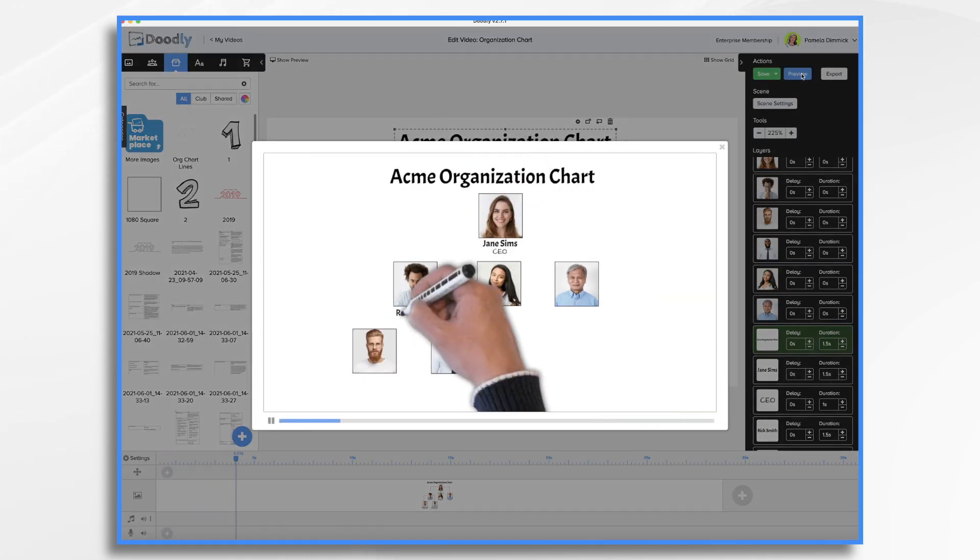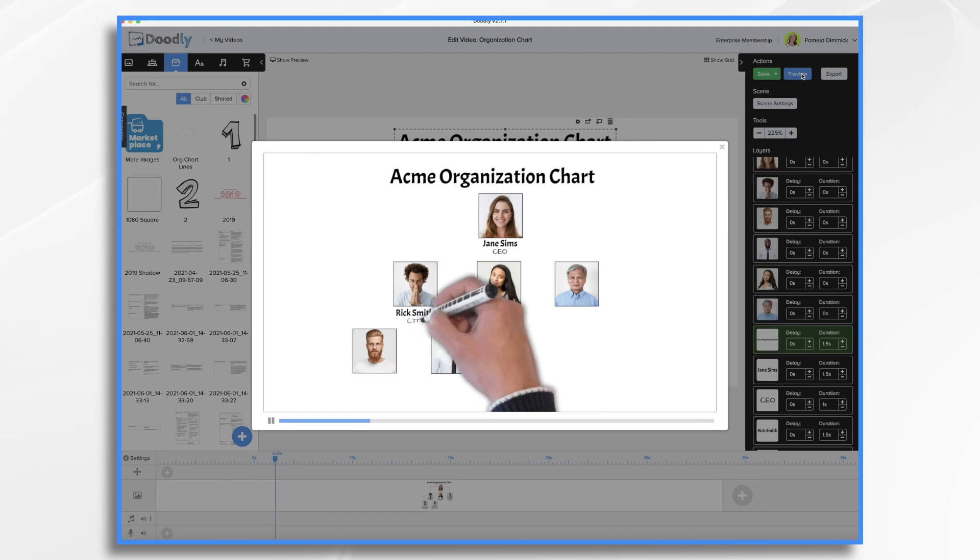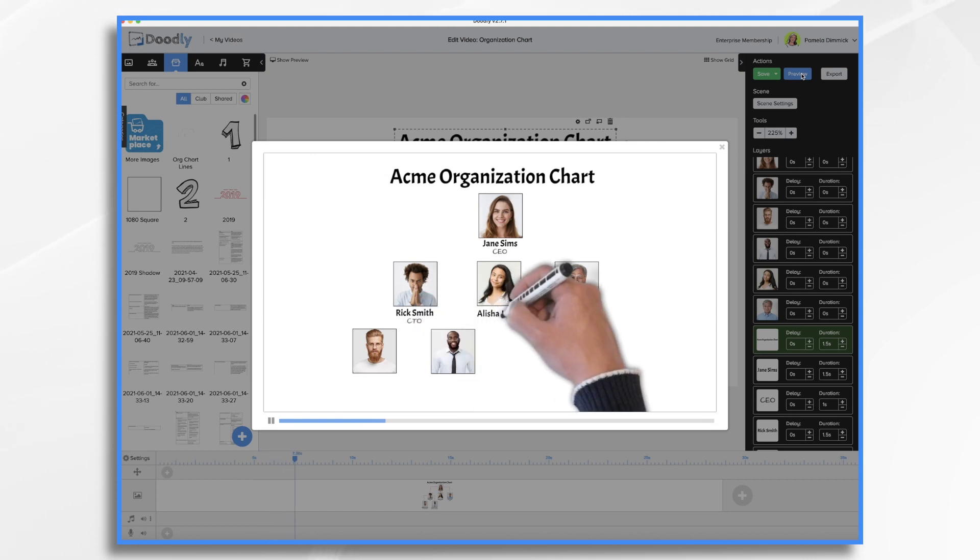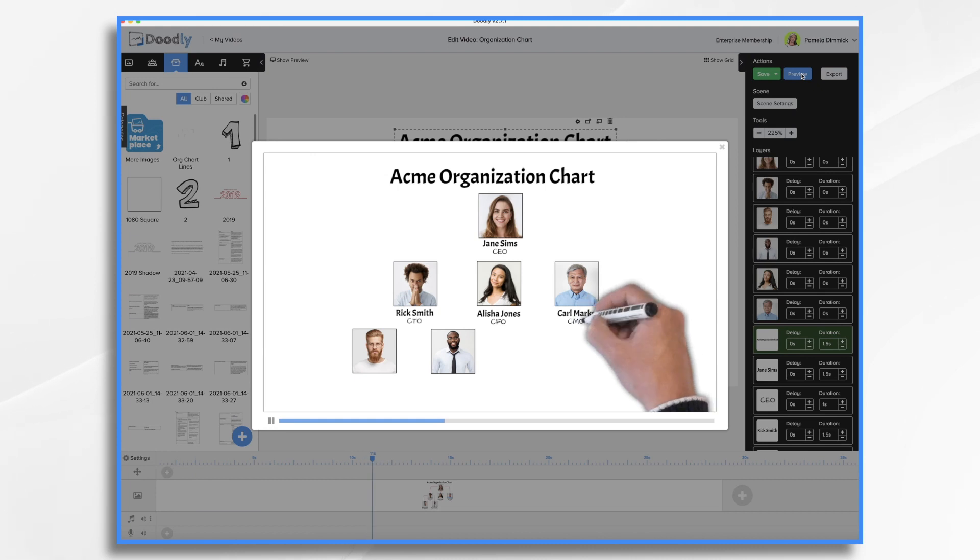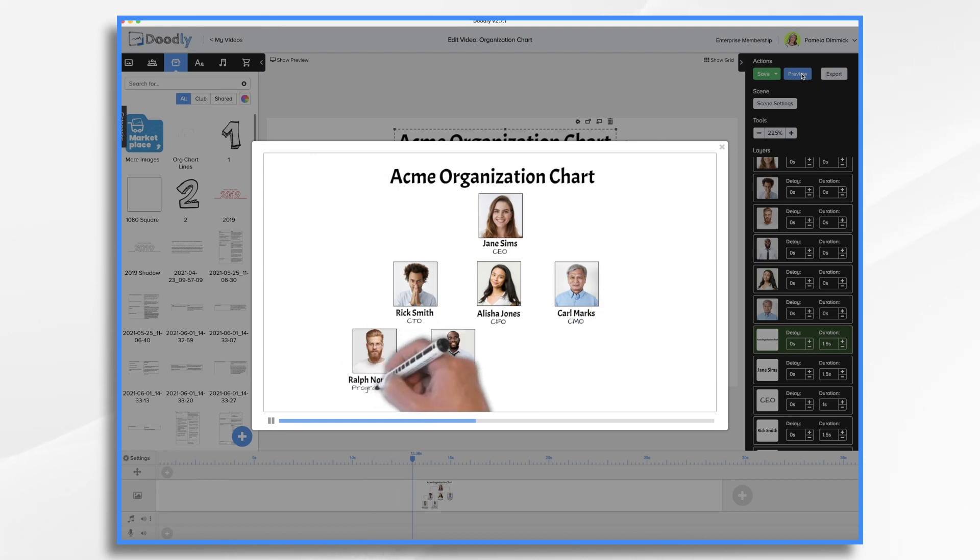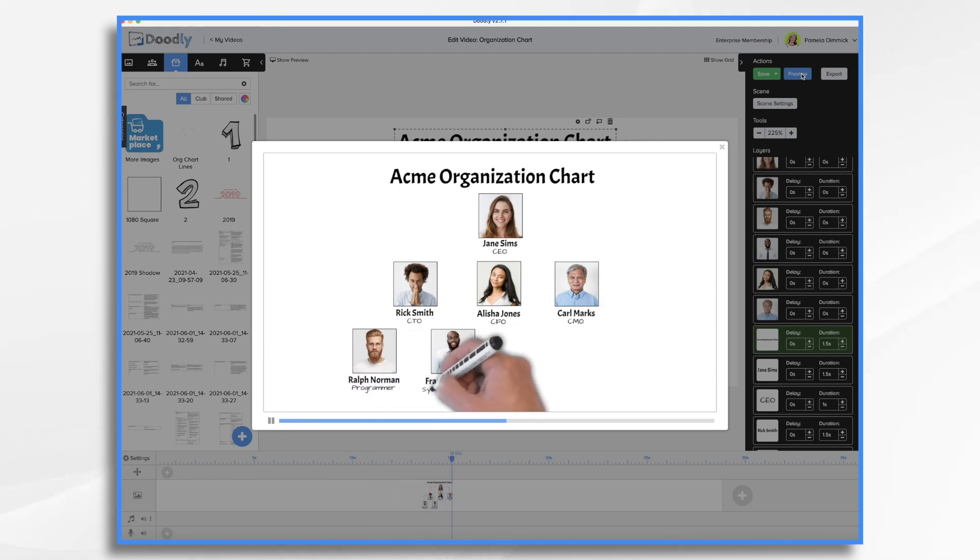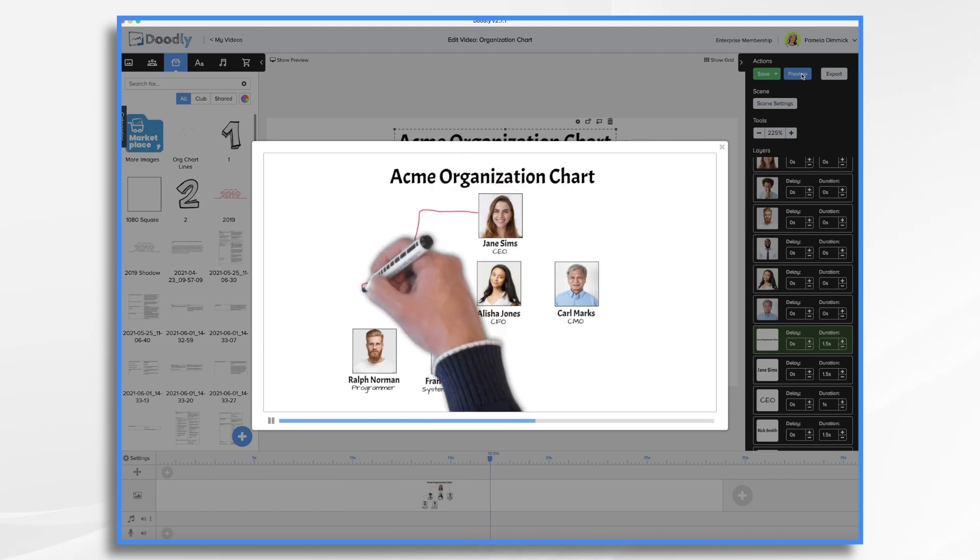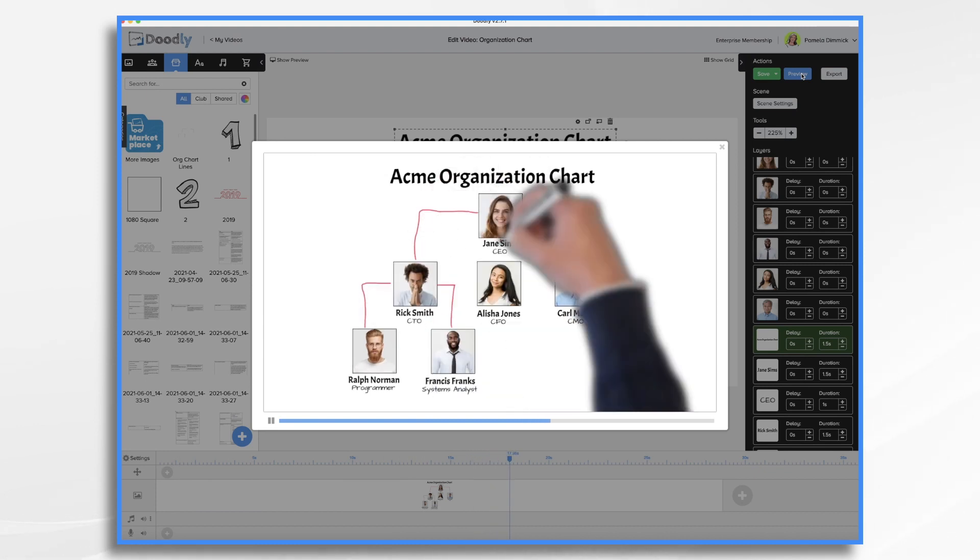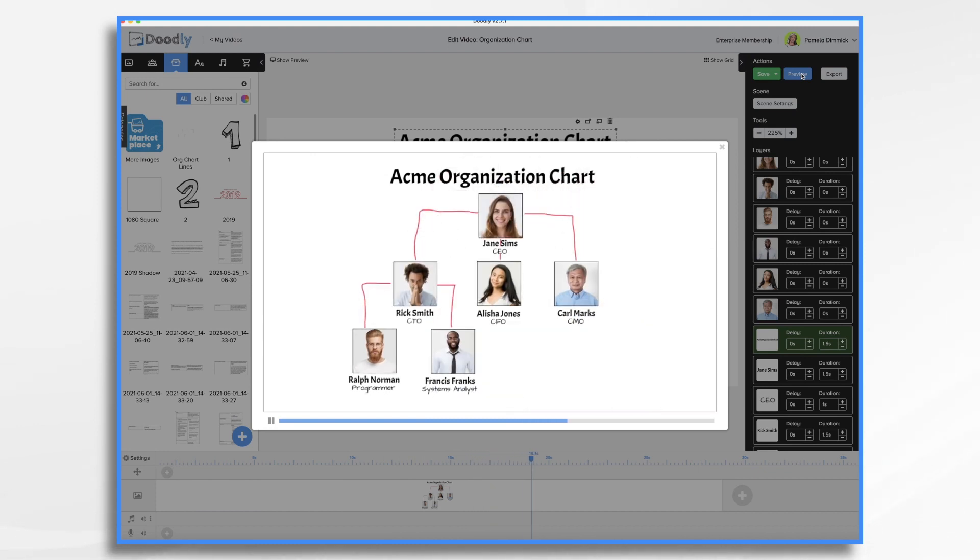So here we have the hand drawing on their names and titles. This is where you can introduce each one if you'd like. Again, you can have music if you prefer and you can certainly speed this up. And now we have the hand drawing the lines. And there you have it. How to create a basic organization chart in Doodly.